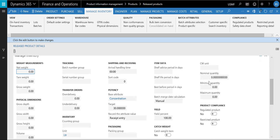Here is the base attribute for the product. Here it is also set up how the batch attribute value is normally recorded as part of the purchase receipt process or as part of the quality order management process.